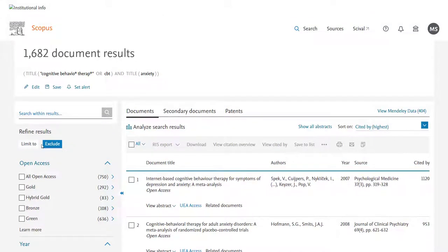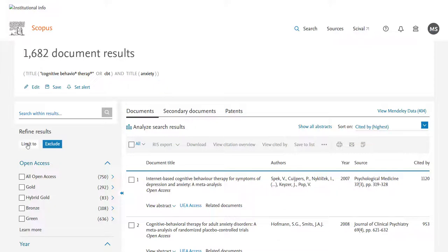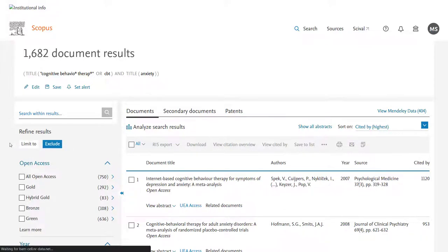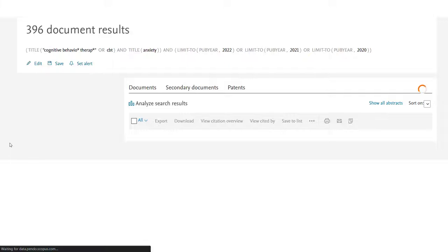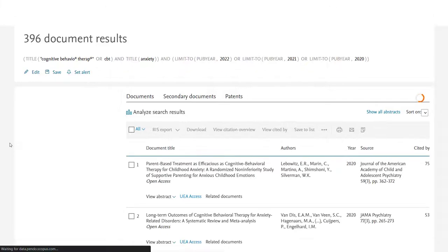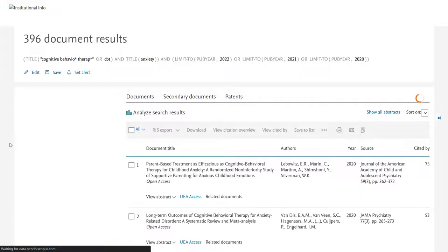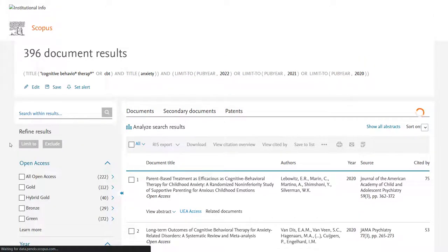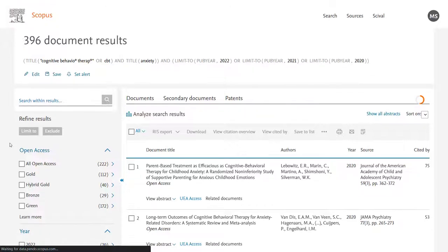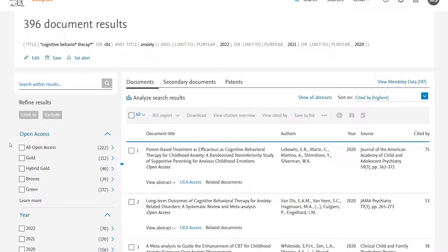You have the option also to exclude, so if I hadn't wanted to see results from those years I'd have clicked the exclude button. As it is, I can see that 396 documents were published that meet my criteria, between 2020 and 2022.